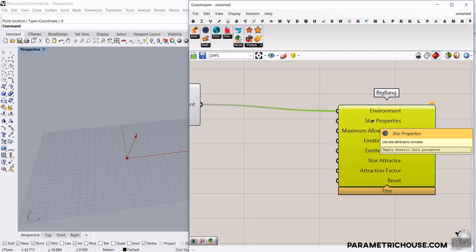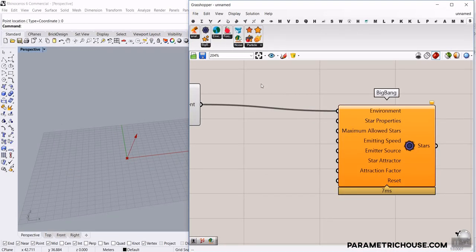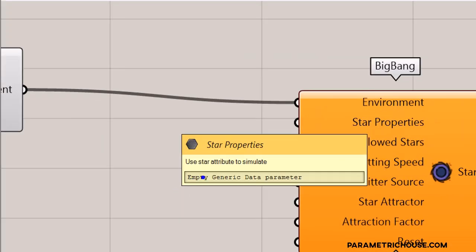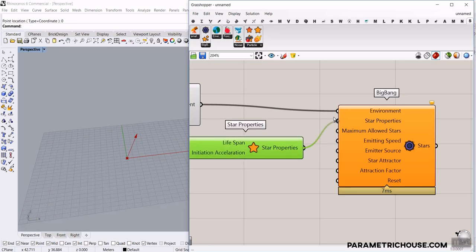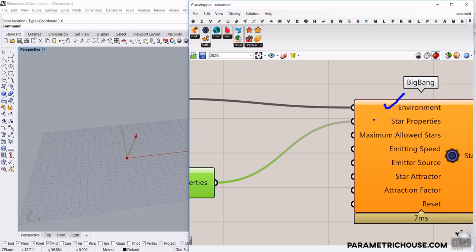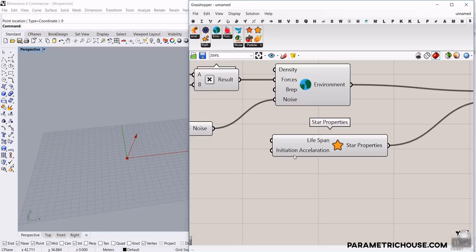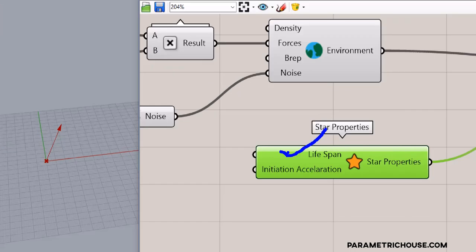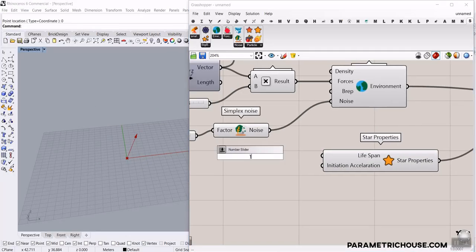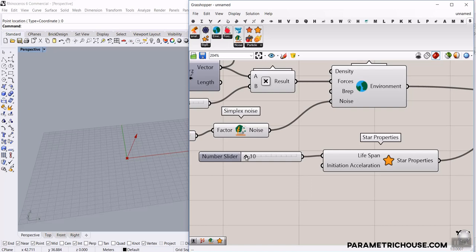That's the first step to define the environment. The next step is to define the star properties. You can see it says you have to use the Star Attribute to simulate the particles — we have Star Properties here. Give this to the star properties. So the first step is environment, then star properties. The most important thing in star properties is the lifespan — it's basically how long a particle lives before it dies.